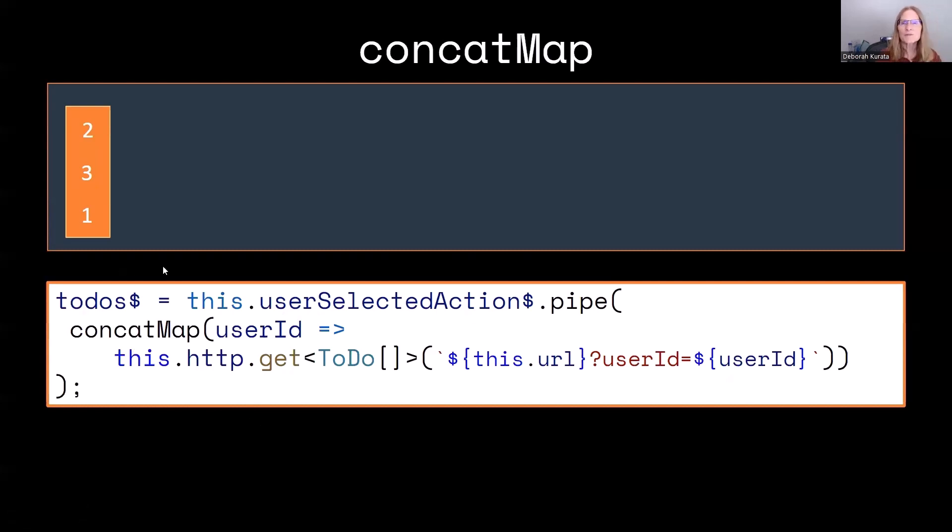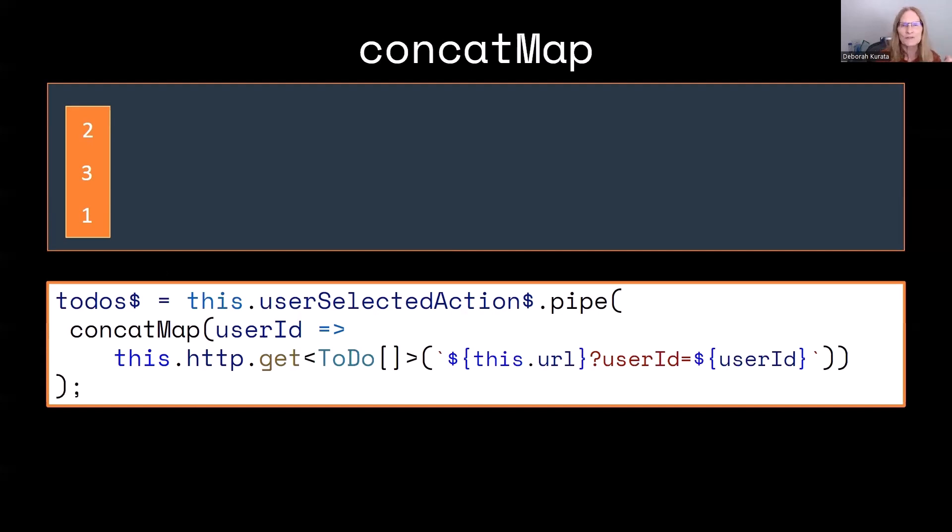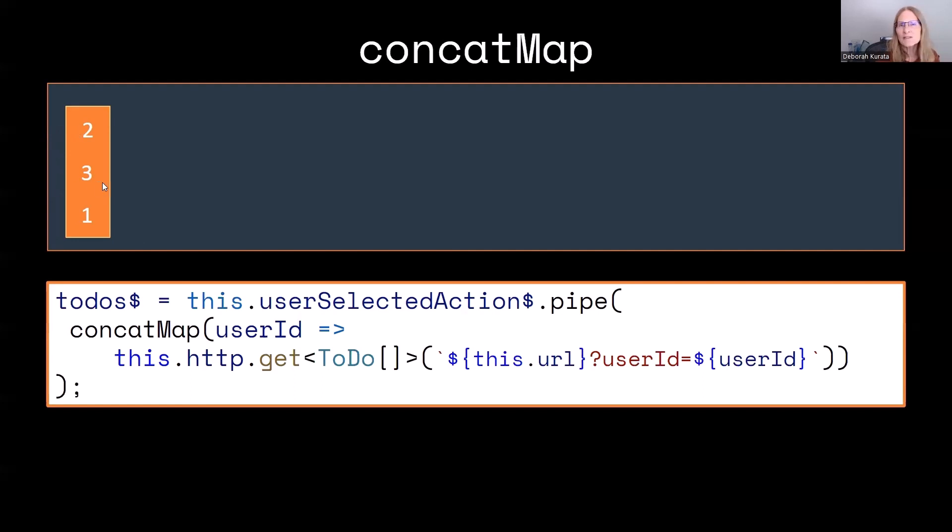Now, in this case, we get into the office, and we pick the second user from that list to get their todos. And then we realize that wasn't who we wanted to look at. So we pick the third one. So that's what these numbers mean. We pick the second user. Then we pick the third one. Then we realize that wasn't right either. We really wanted the todos for the first one.